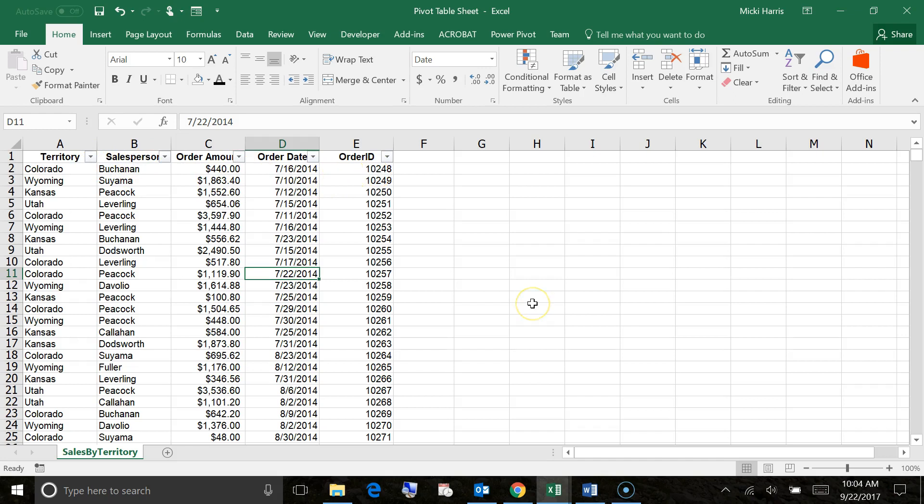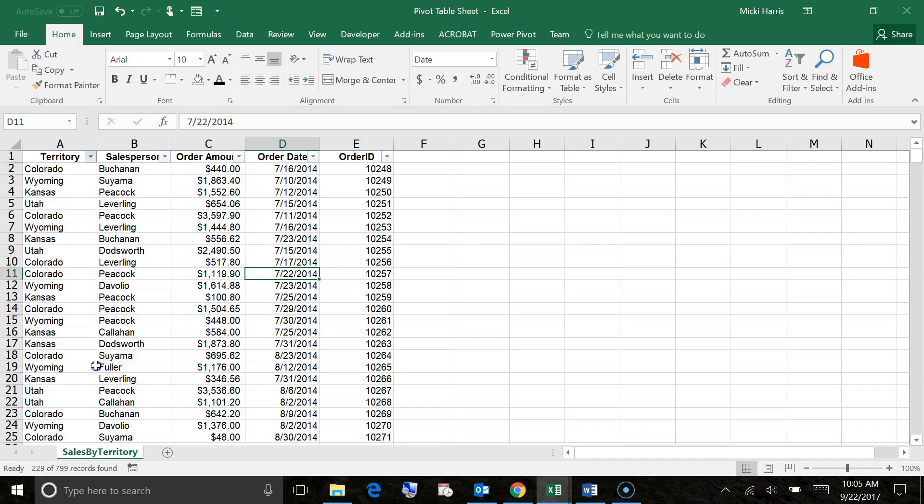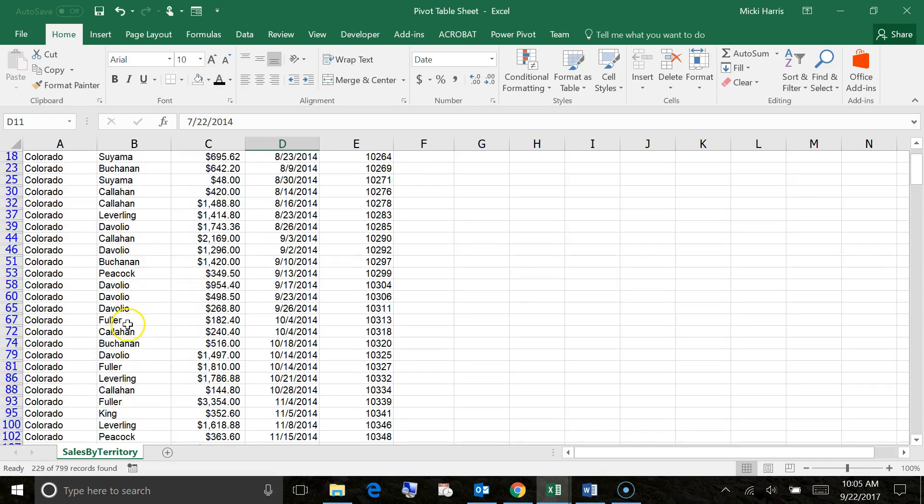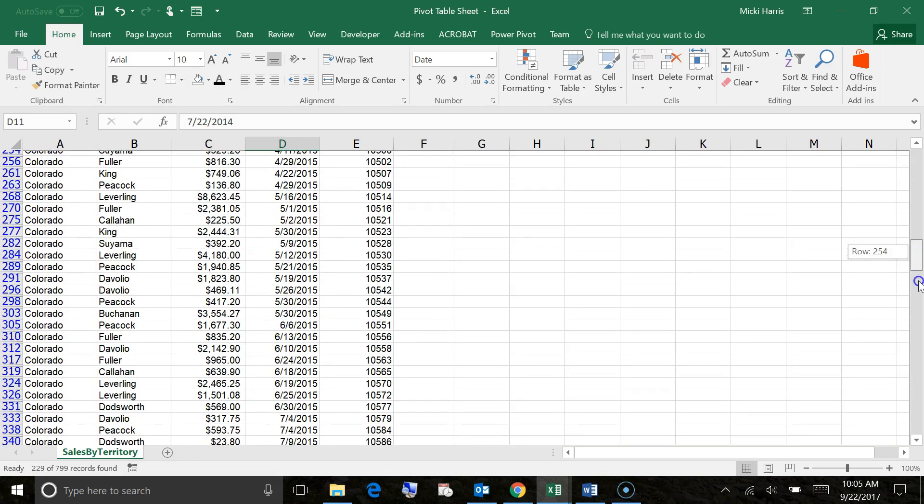So now I can filter any of these. Let's say that I want to see all the orders that were in the Colorado territory. Now I could sort this list, but then I still have all the other territories in here. So what I'm going to do is apply a filter. Click the drop down arrow, and I'm just going to click on select all, and that will actually deselect all of them. And now I'm going to click on Colorado, and then OK.